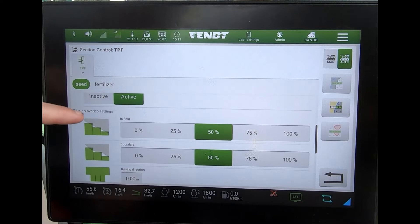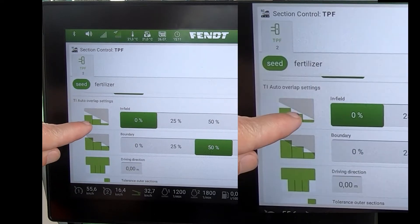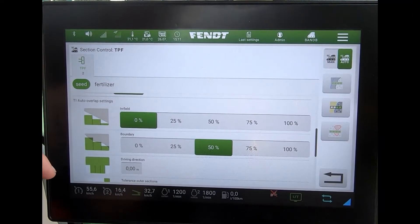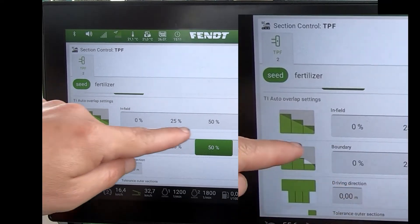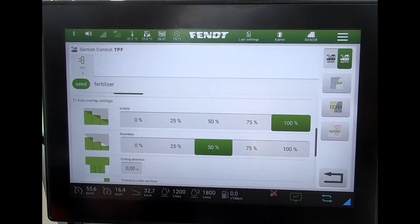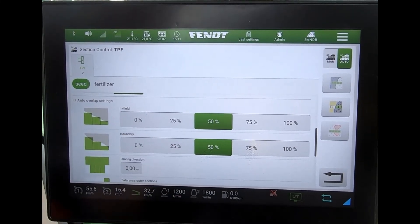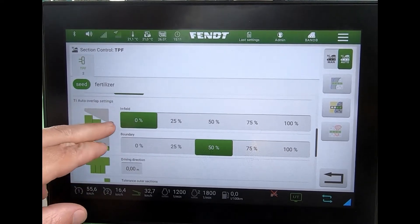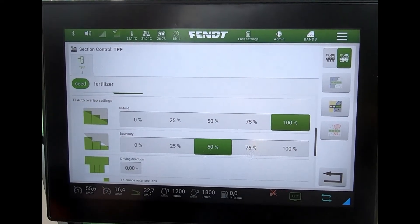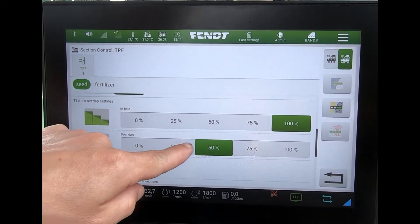I can obviously switch the section control to make it active or inactive, and I can look at my overlap settings. I could have zero percent overlap, so as soon as one section touches a previously treated part of the field it switches that whole section off, or I could go to a hundred percent, waiting until the whole section has covered across before it switches off. So it's down to the operator to choose the type of overlap they want. With zero percent, depending on section size, I'm going to have misses; at a hundred percent, I'll have total overlap for that section.